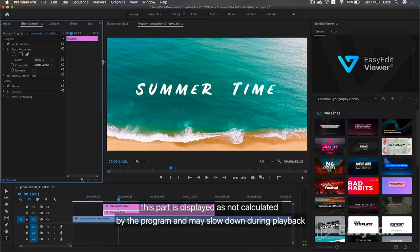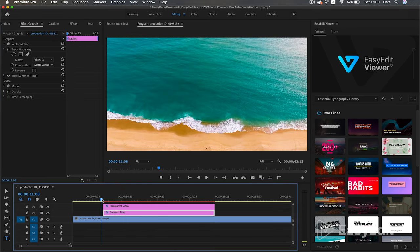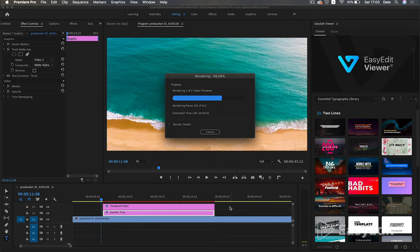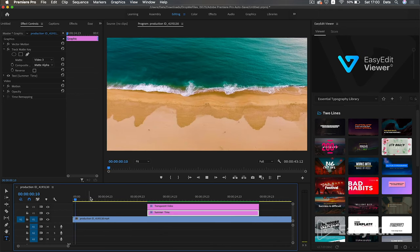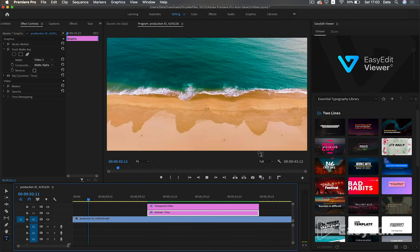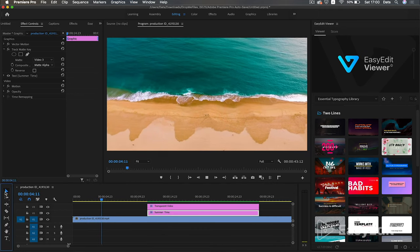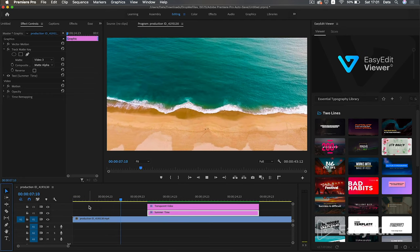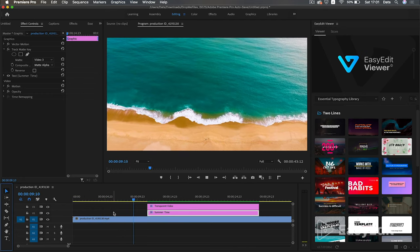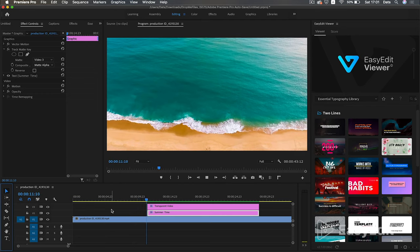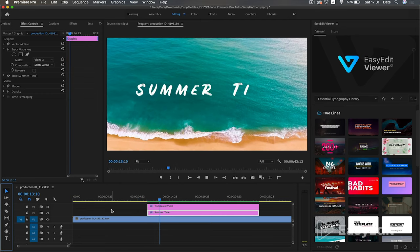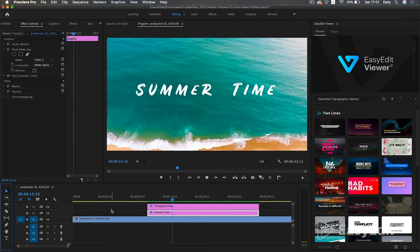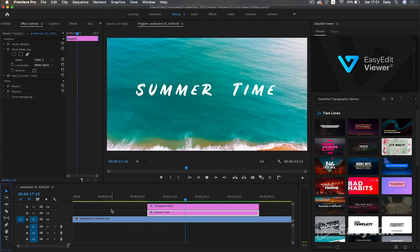This part is displayed as not calculated by the program and may slow down during playback. By pressing enter we will render and fix this problem. Great, we've got the effect we want.